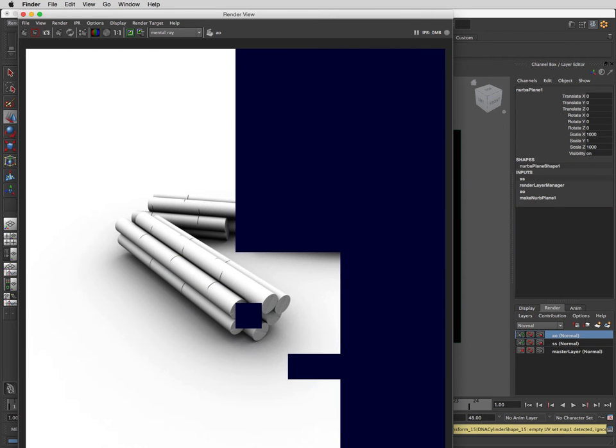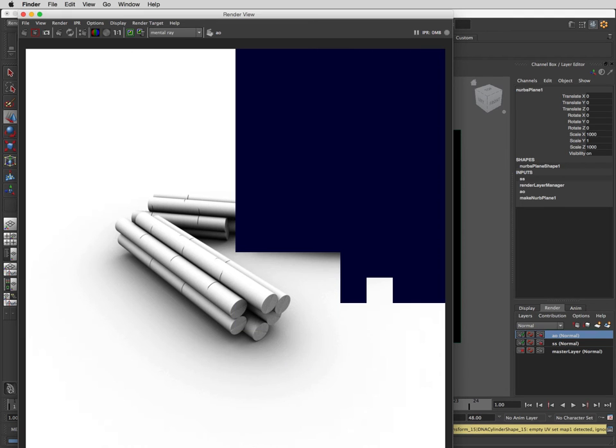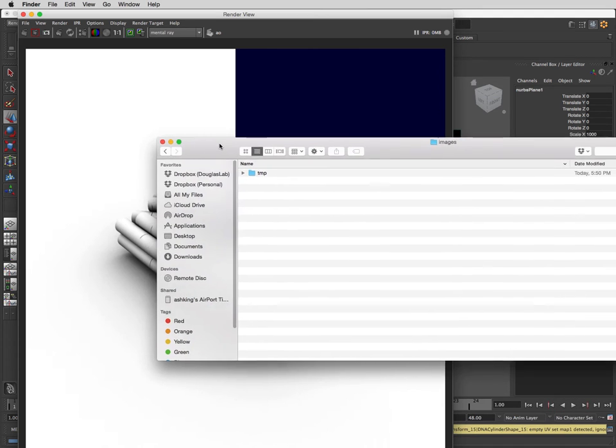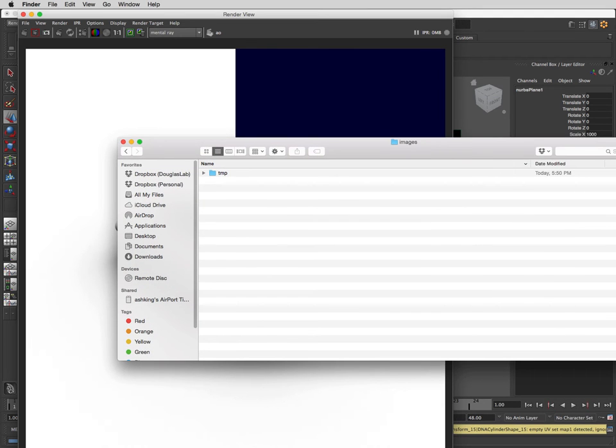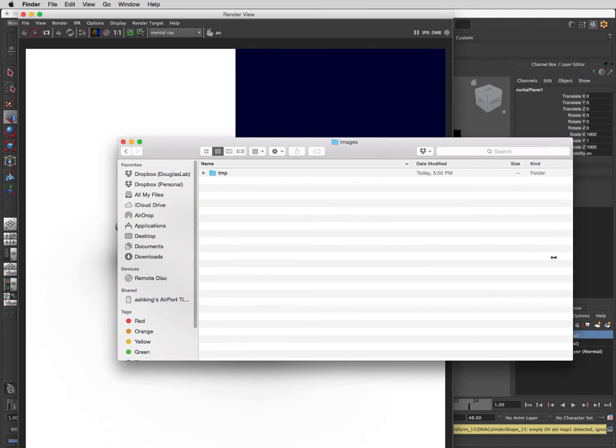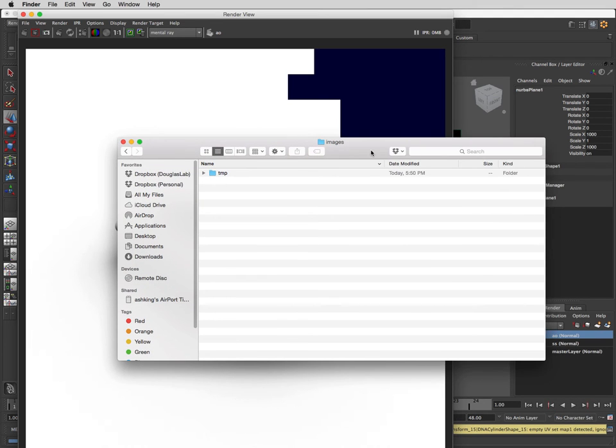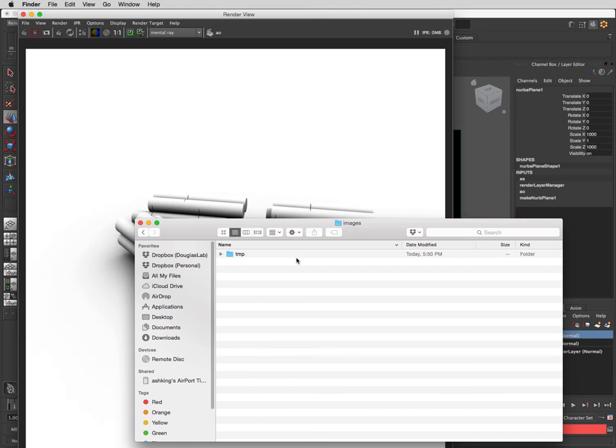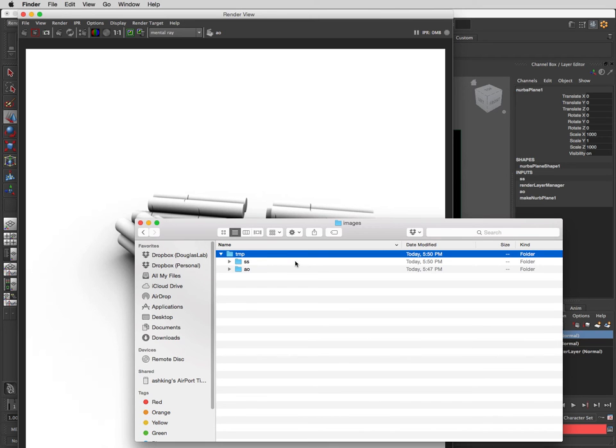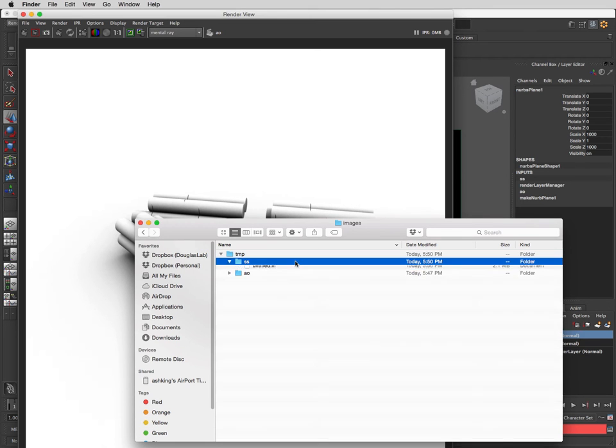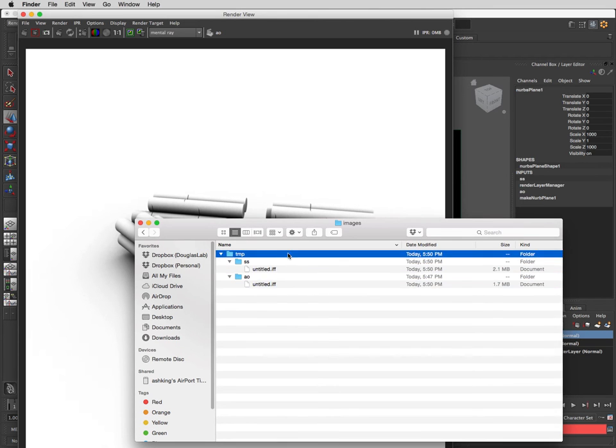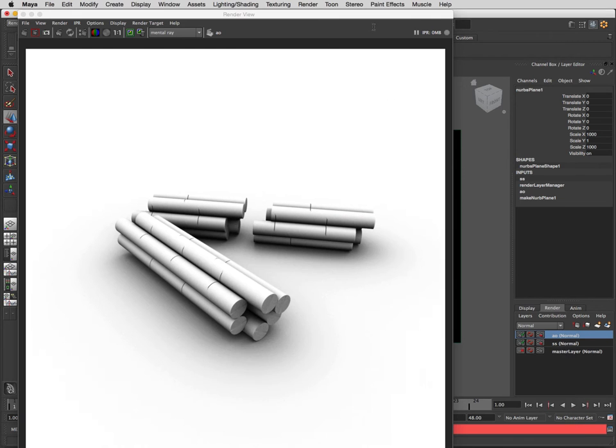So we can go into our files, into our project folder under images, and we can see these files that were just created.